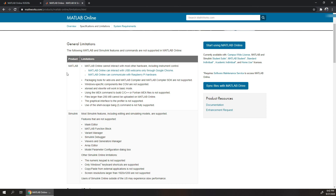The online version of MATLAB has the following limitations. If you don't care about these limitations, you can use the online version of MATLAB; otherwise you can download the offline version and use it.